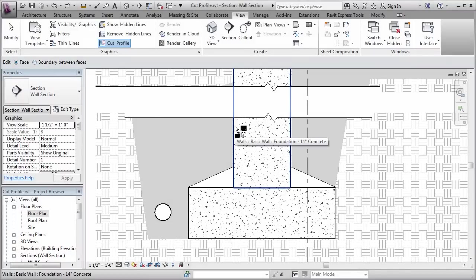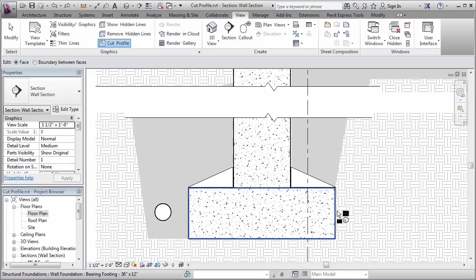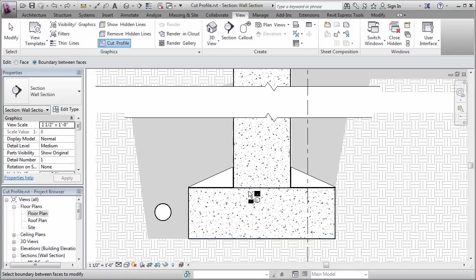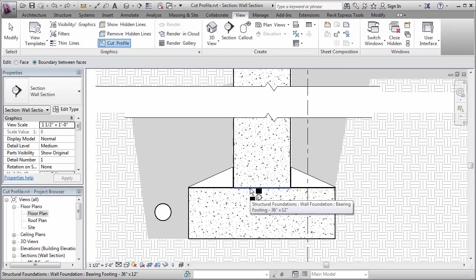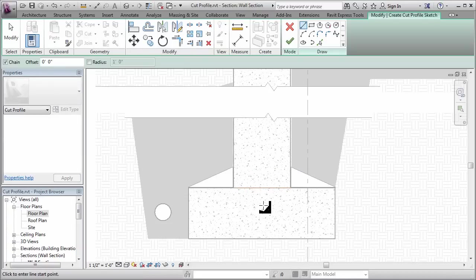So with the individual face option, I could select either the wall or the foundation and modify them one at a time. If I choose the boundary between faces, then I'm able to actually get Revit to select the shared boundary between the two adjacent objects. And that's what I'm going to do in this case.